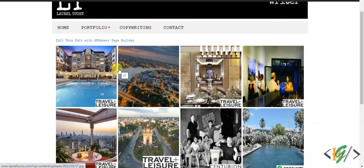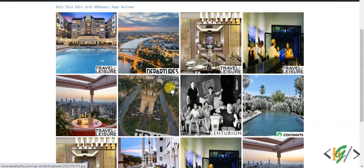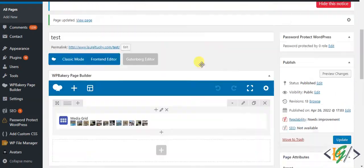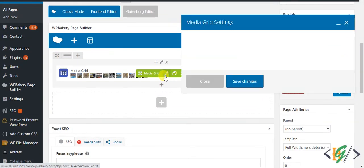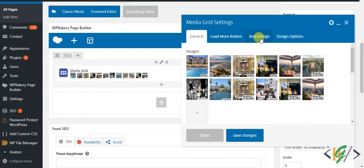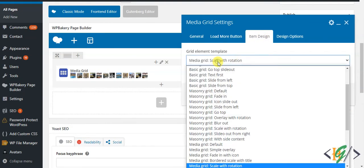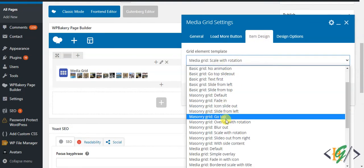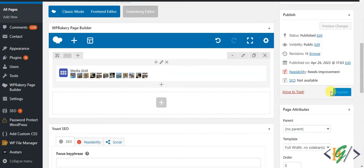Go to edit page and edit and item design. Now you can select masonry grid. Go top, so a lot of design here. Click on save changes and update.